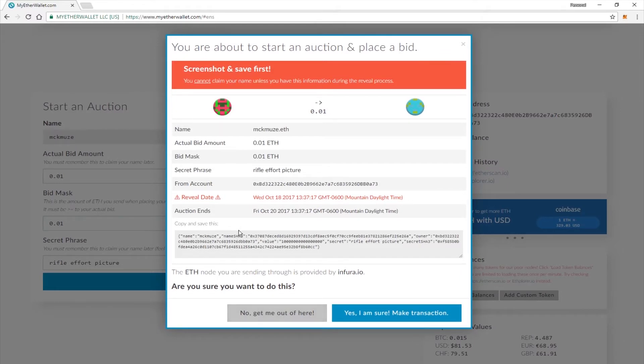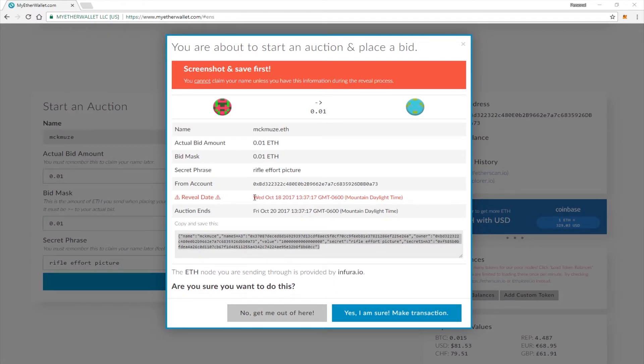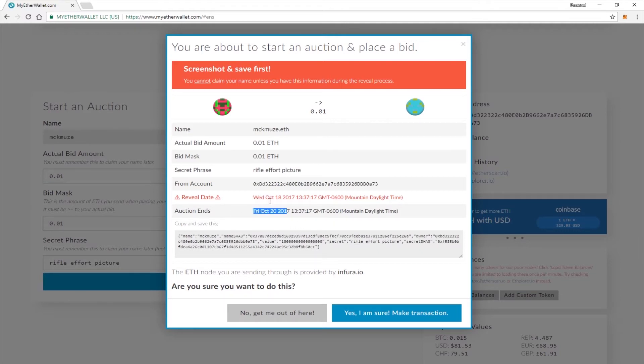You will need to save this information. I recommend taking a screenshot or a picture with your phone. Your reveal date will be between these two dates. If you don't come back between these two dates, then you will lose your Ethereum. So be sure to come back right between those dates and you should be good to go.